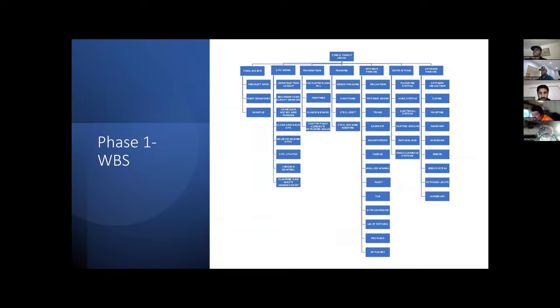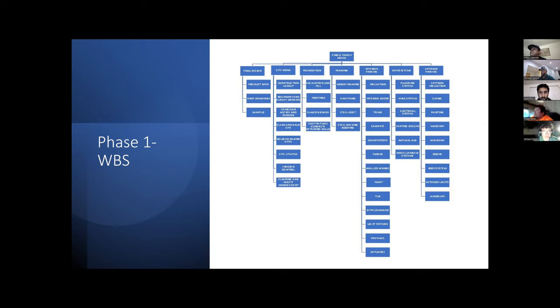We divided our work breakdown activity into seven activities: final design, site work, foundation, framing, interior finishes, MEP, and exterior finishes.